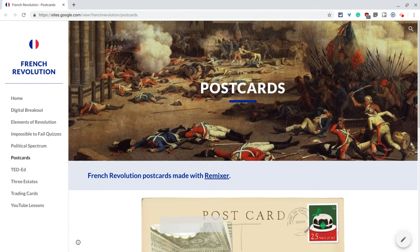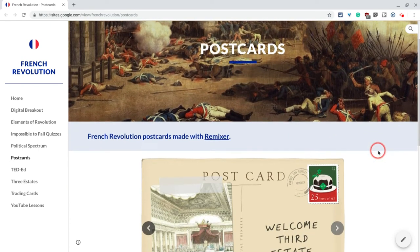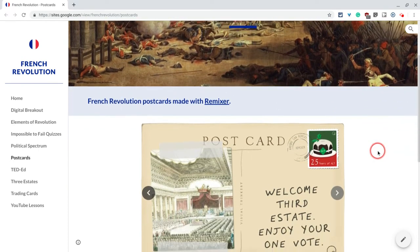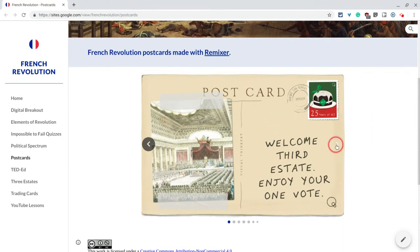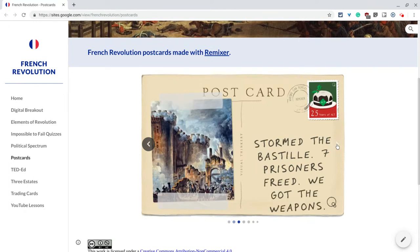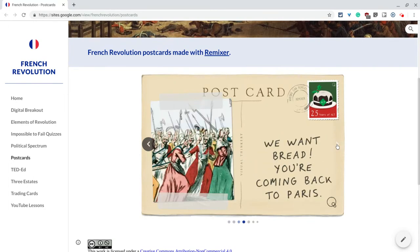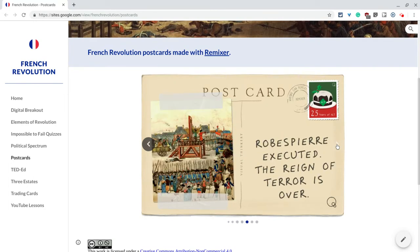Hi, I'm Tom Mullaney here today to tell you about image carousels in Google Sites. Here is a Google Site I have created with an image carousel. These are some postcards I created for the French Revolution and I can carousel through them.